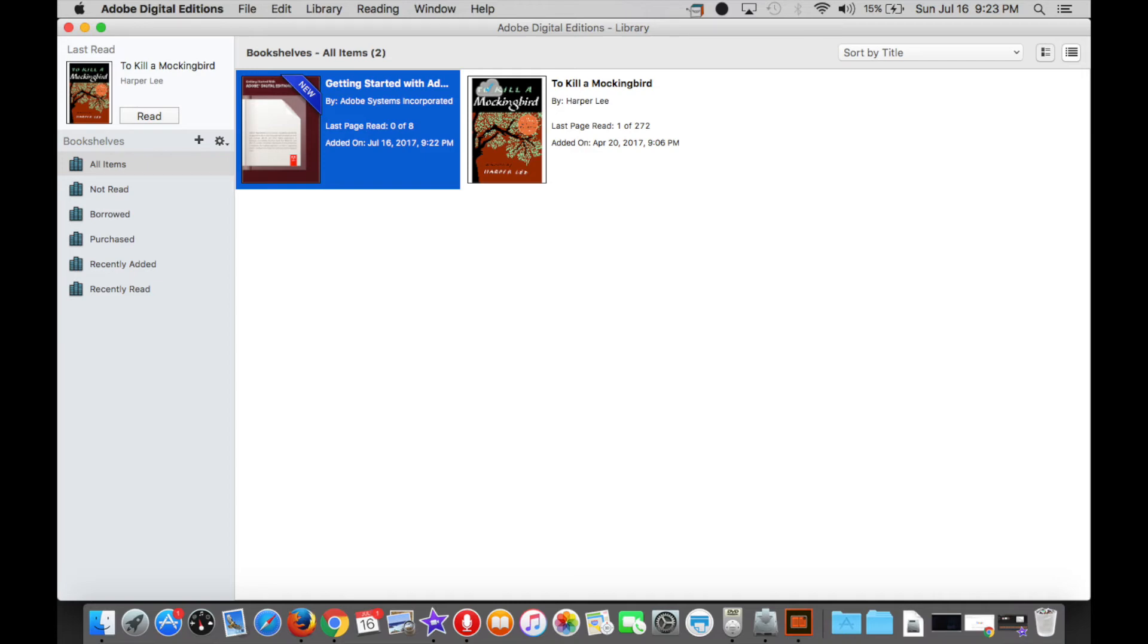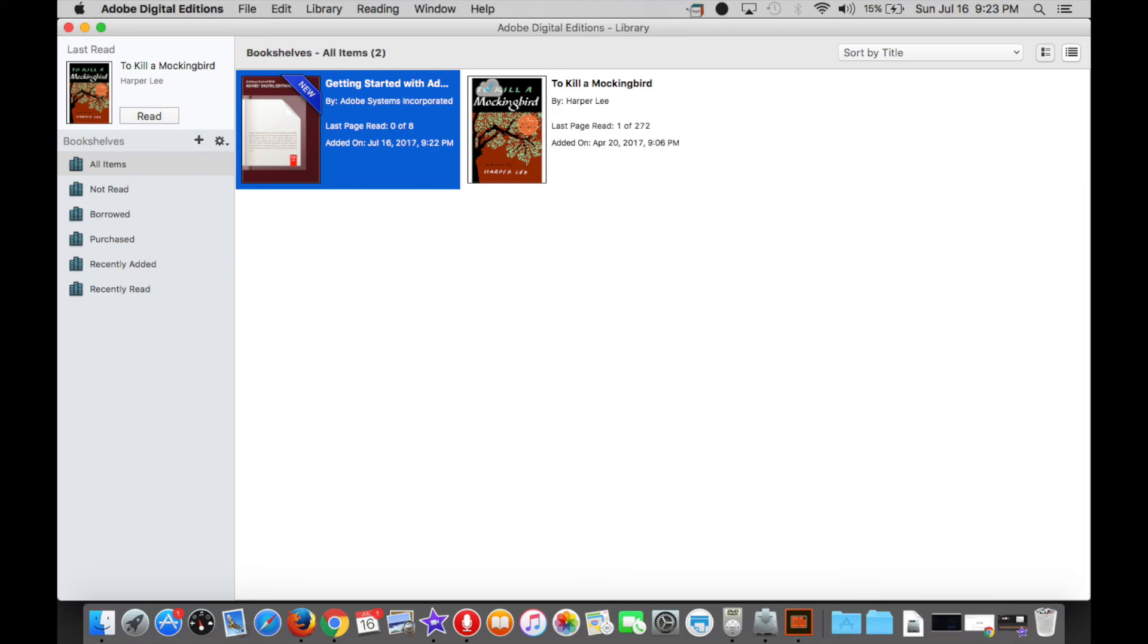In order to do that, you will need to, on a Mac at least, click on Help at the very top right of your top menu, and click Authorize Computer. The process will be similar on a PC as well. Once you enter your information on this screen and press Authorization, you're done. Now you're ready to go.